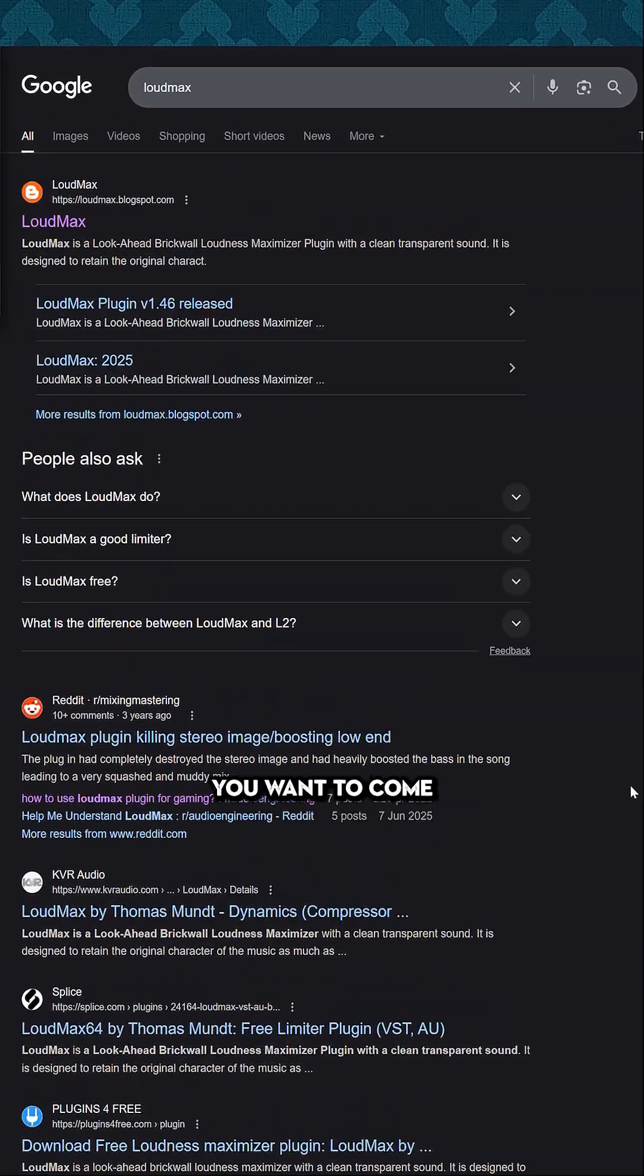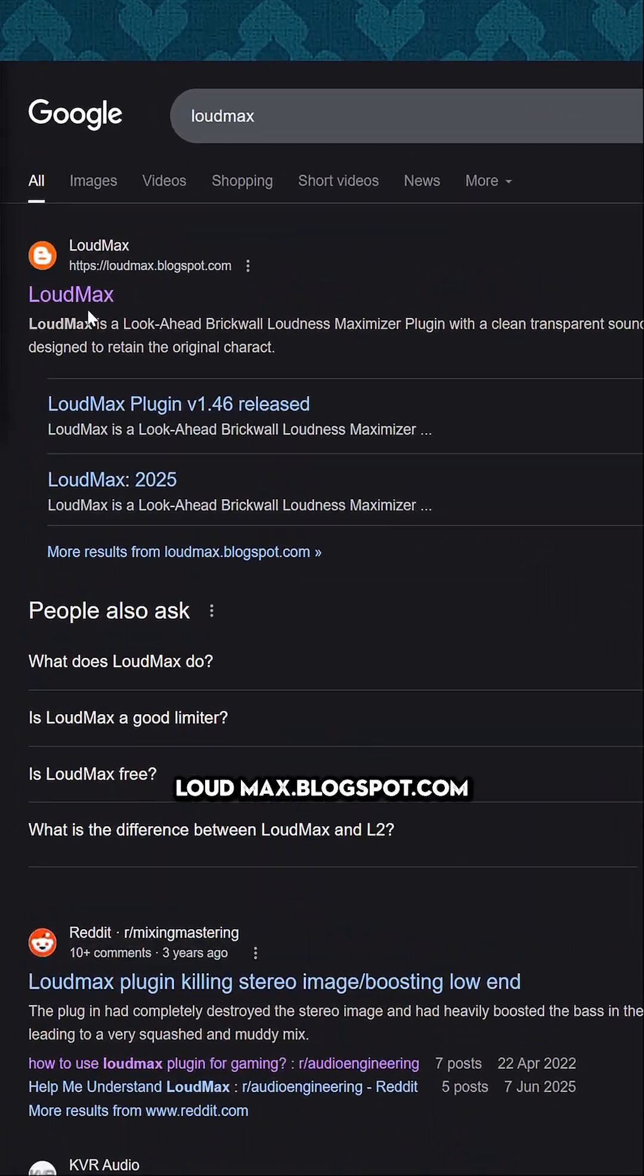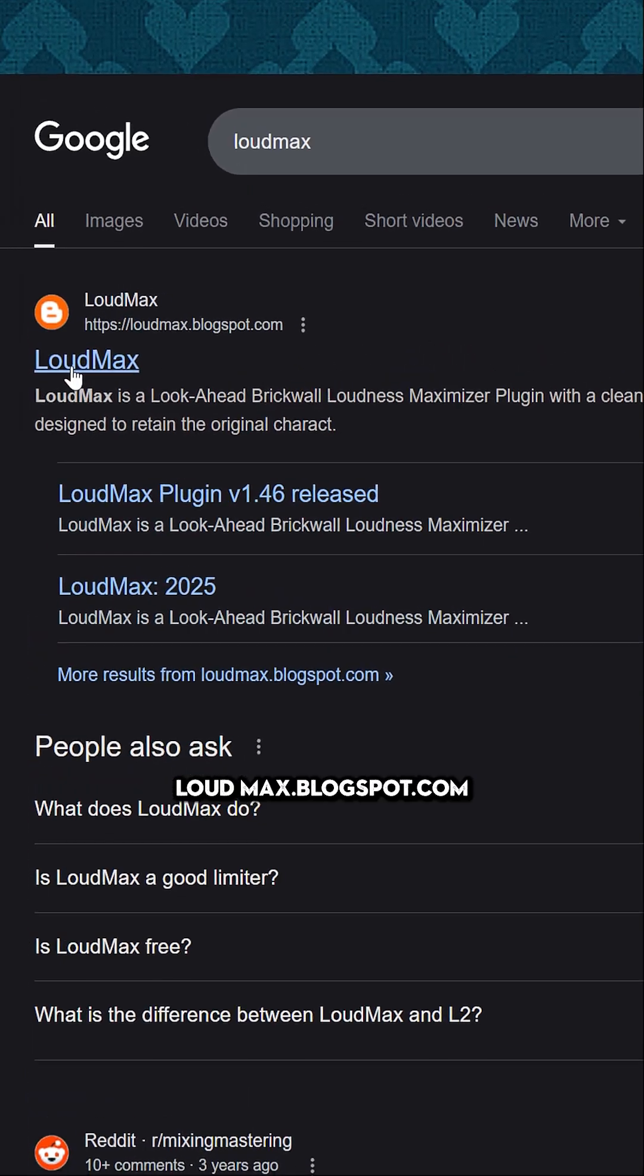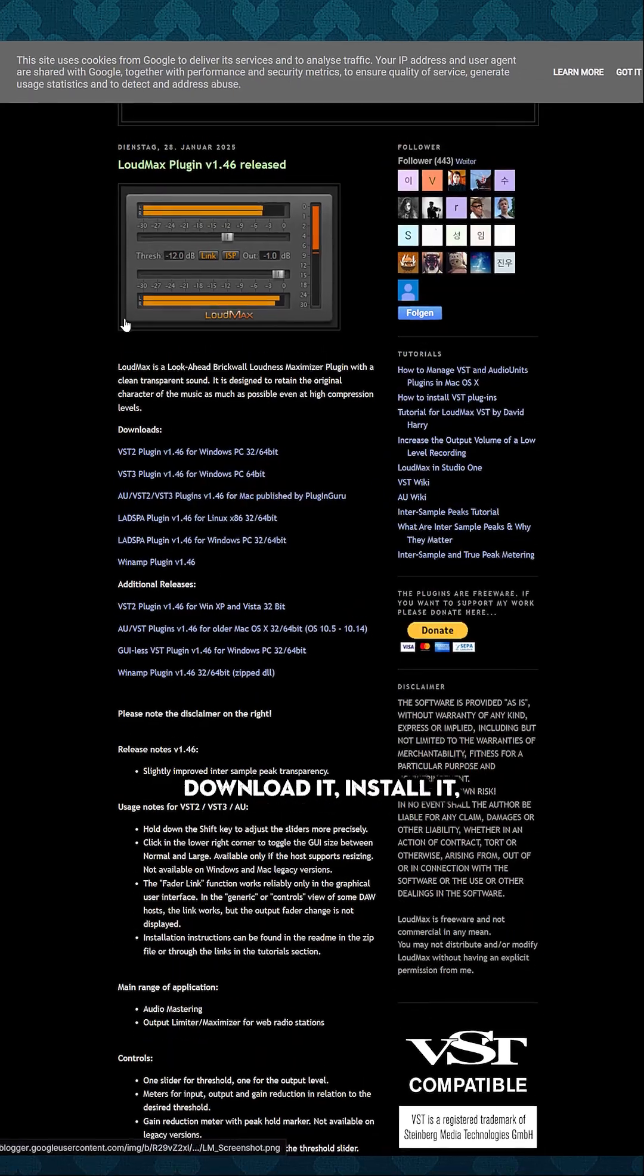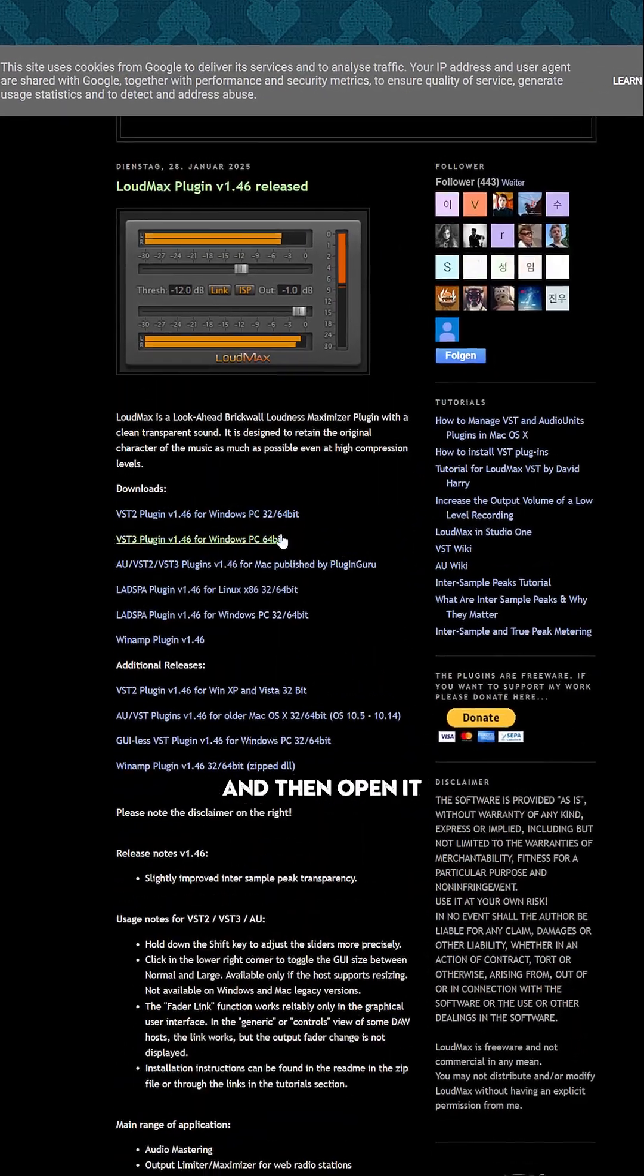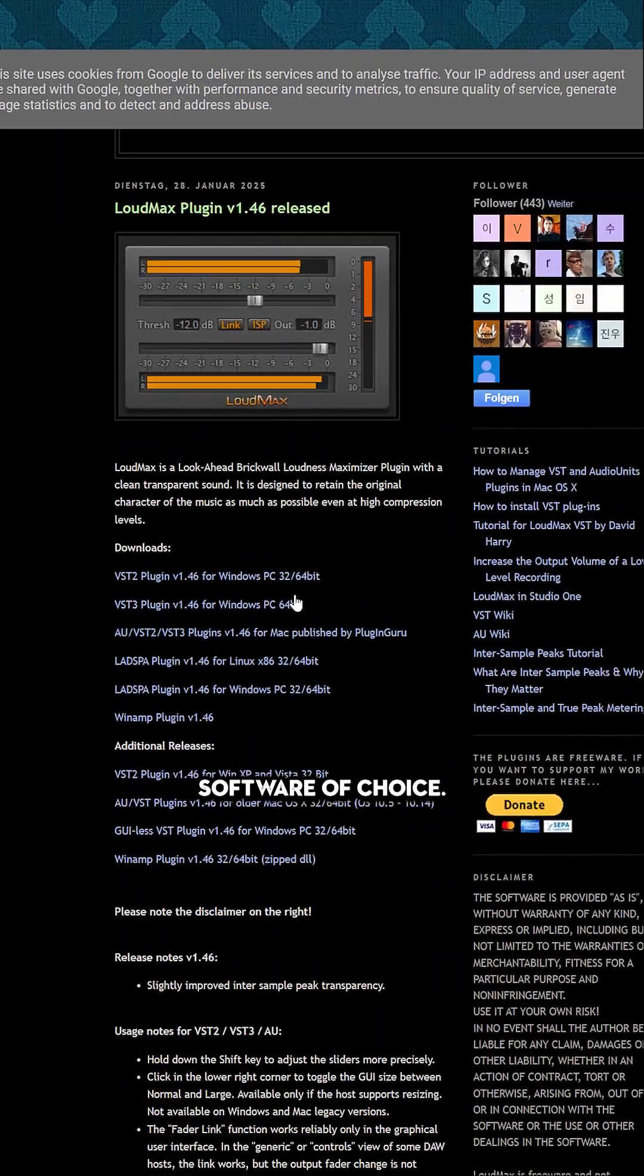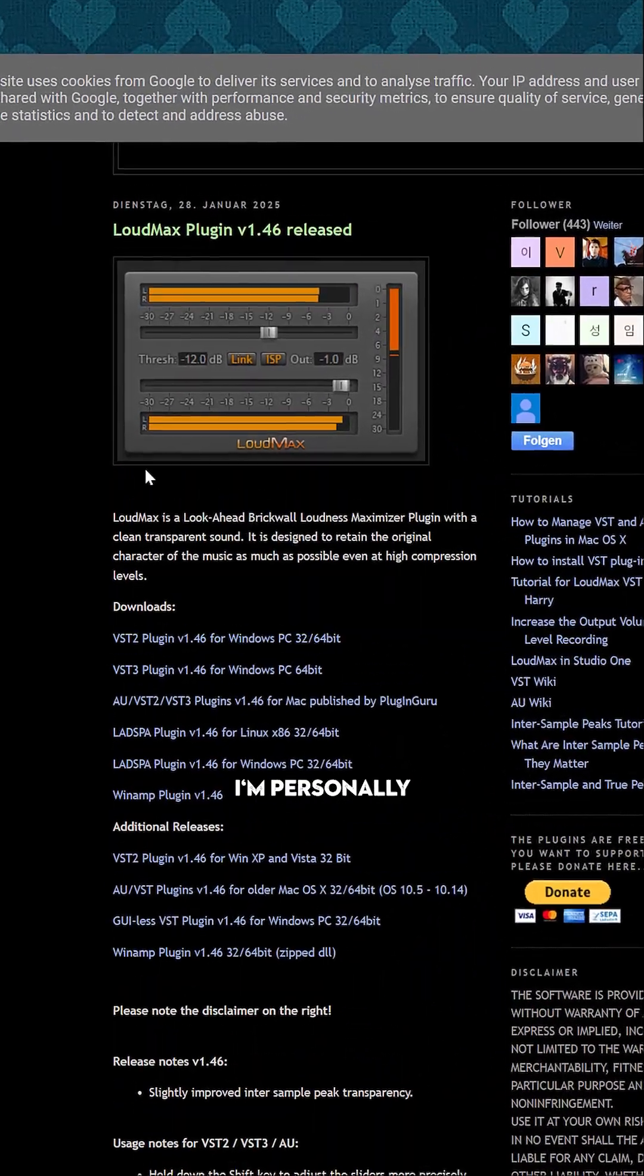To get your hands on this plugin, come to the website loudmax.blogspot.com, download it, install it, and then open it in your software of choice.